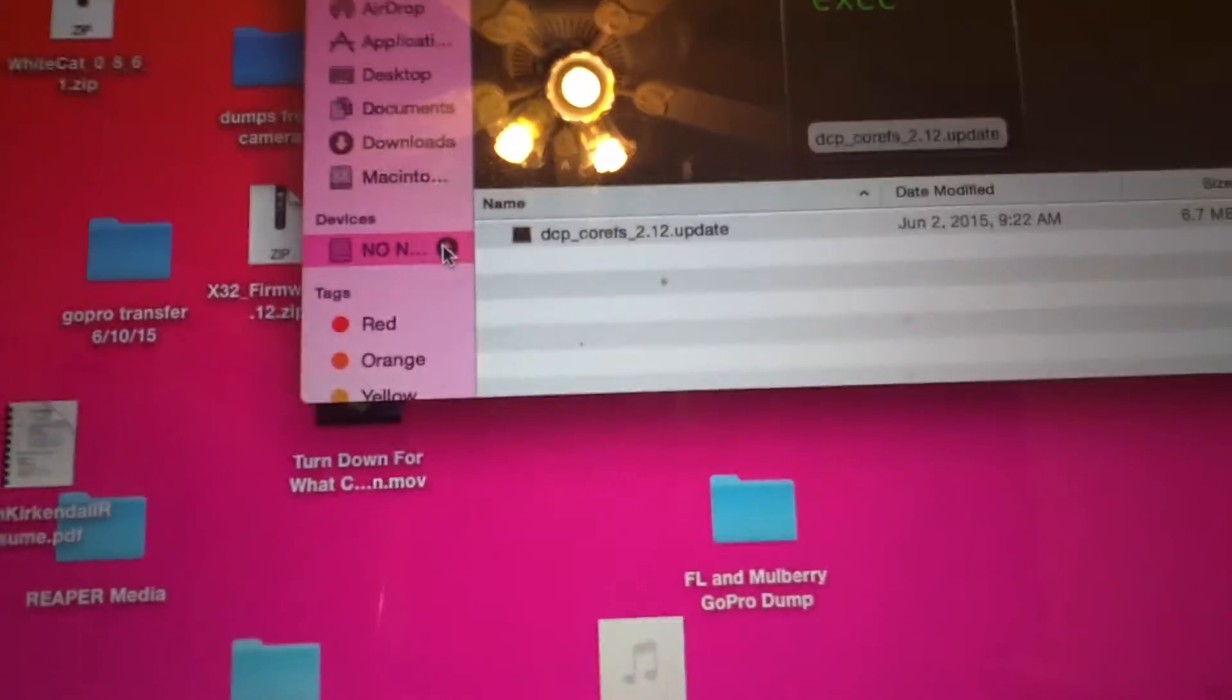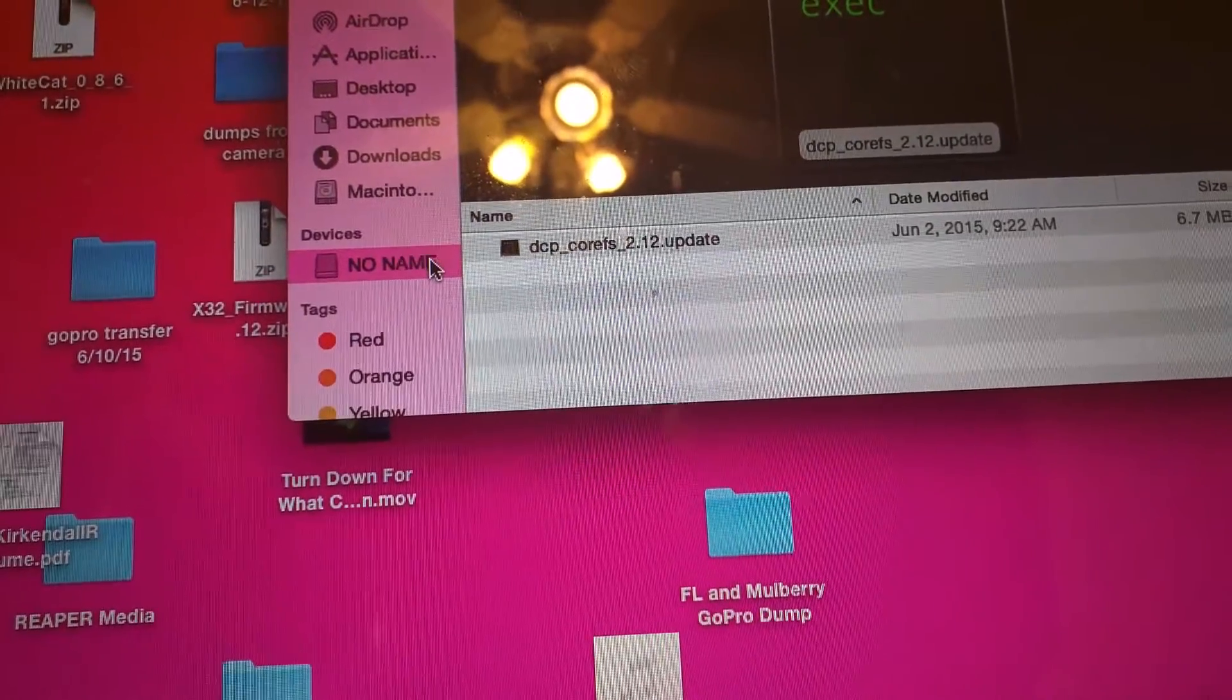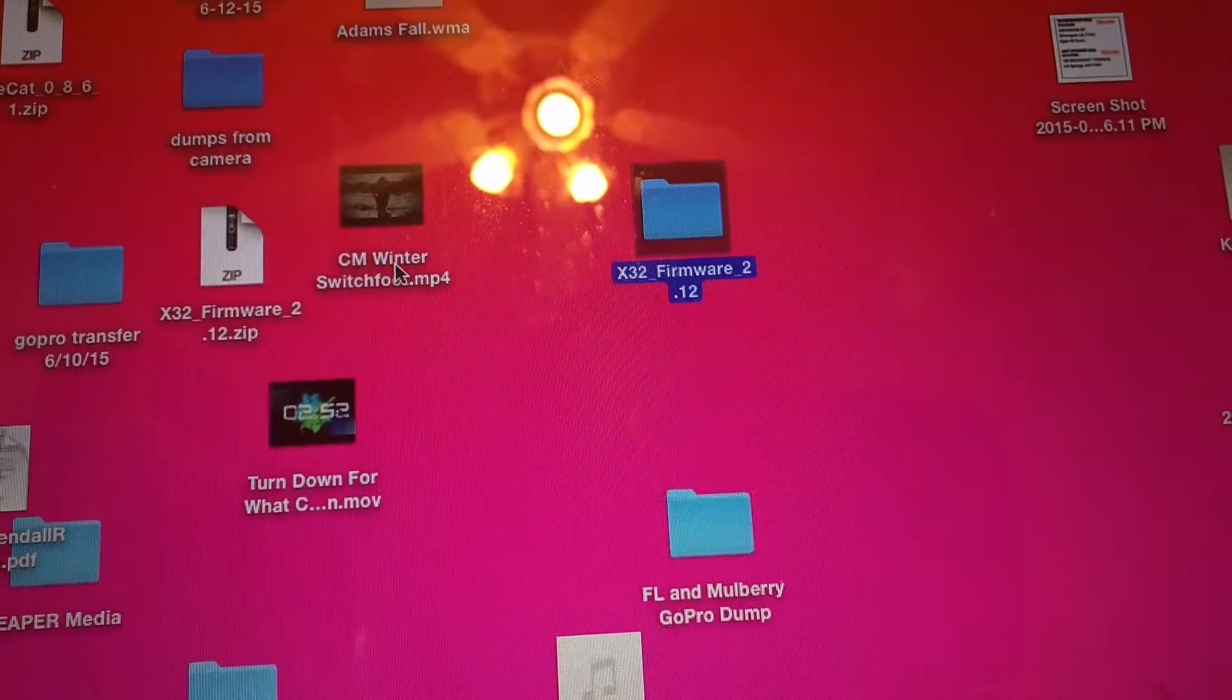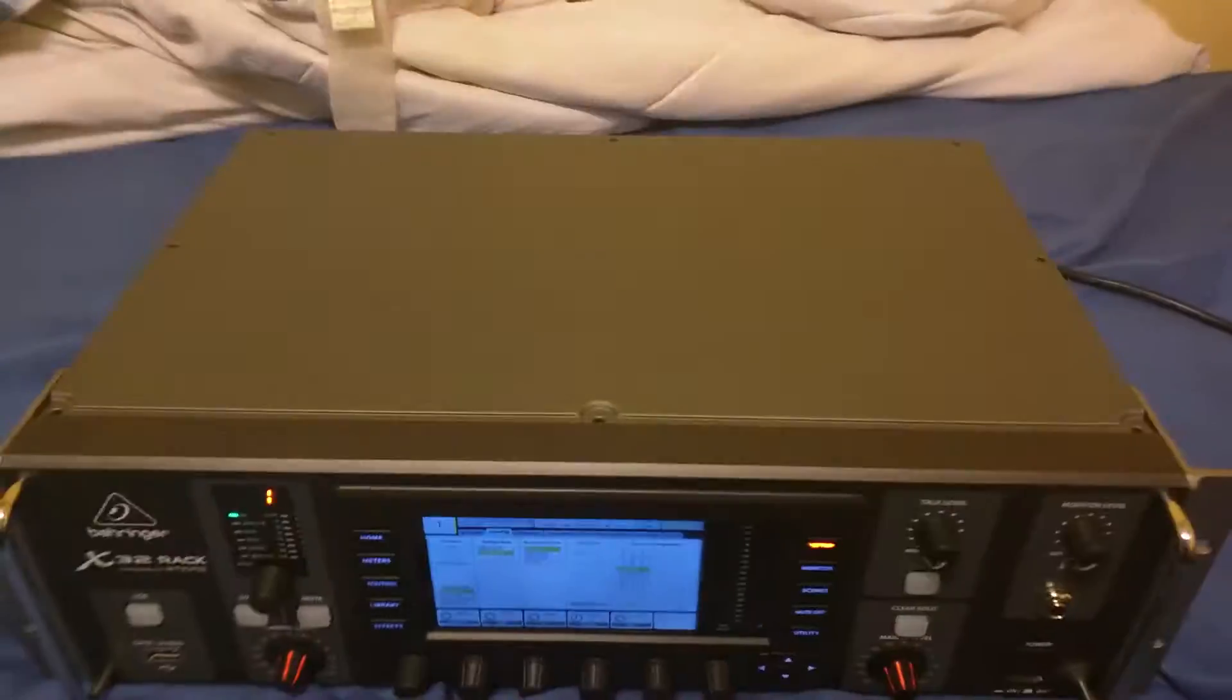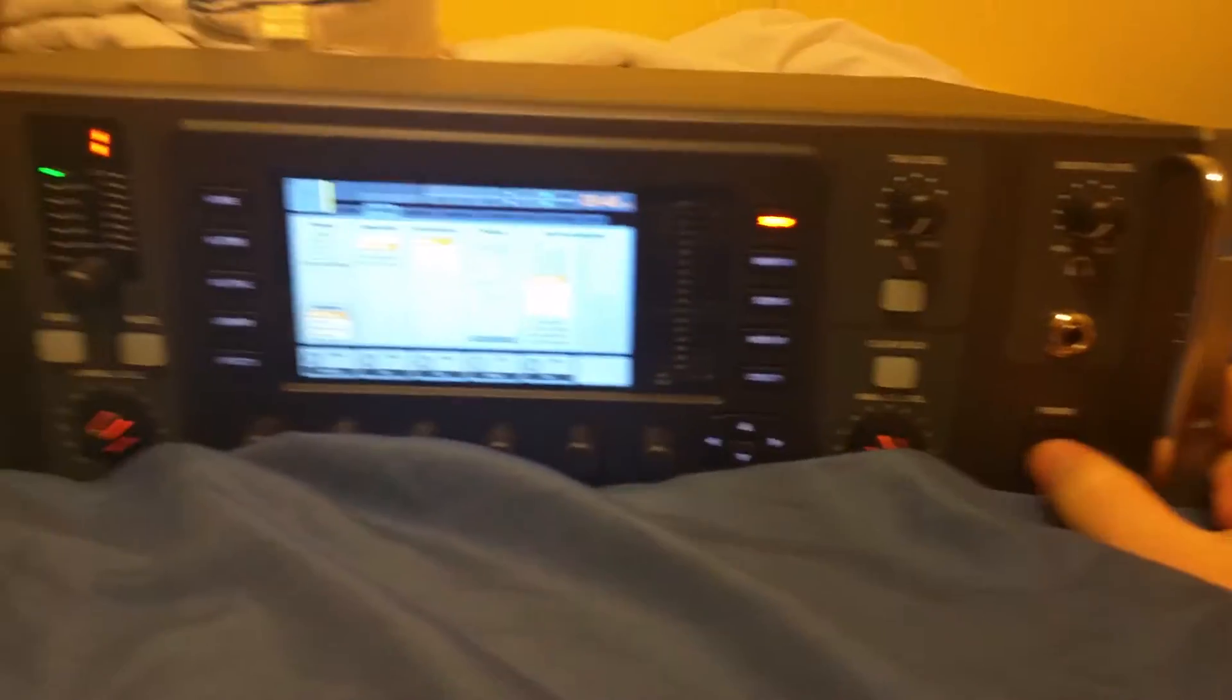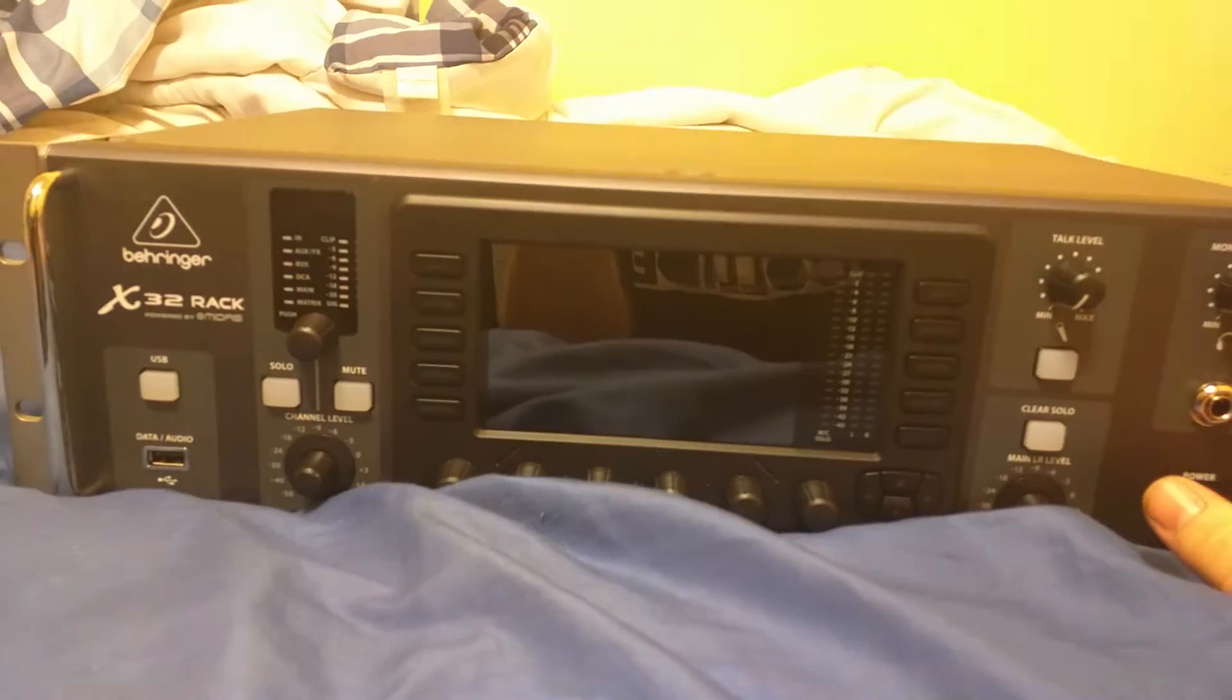It is about a six or seven megabyte file. Excuse the dogs fighting in the background there. And we're going to eject our drive. This is the one time where I usually will eject a drive. We're going to remove the drive out of the laptop. Now the first thing you need to do is you need to shut down the x32 rack.